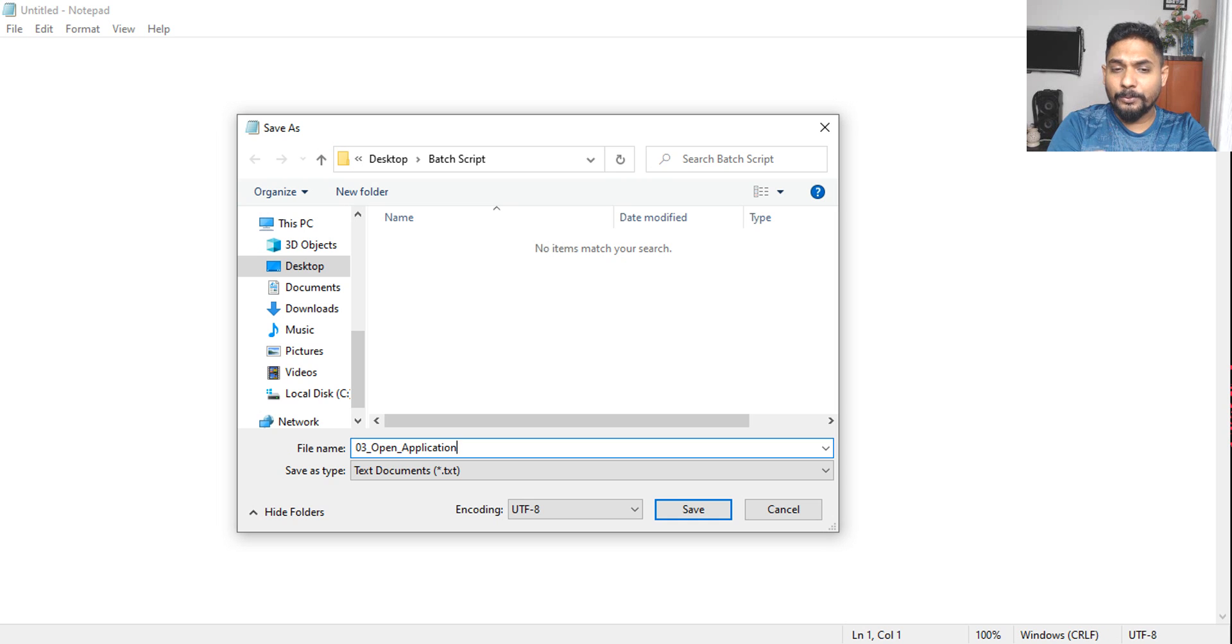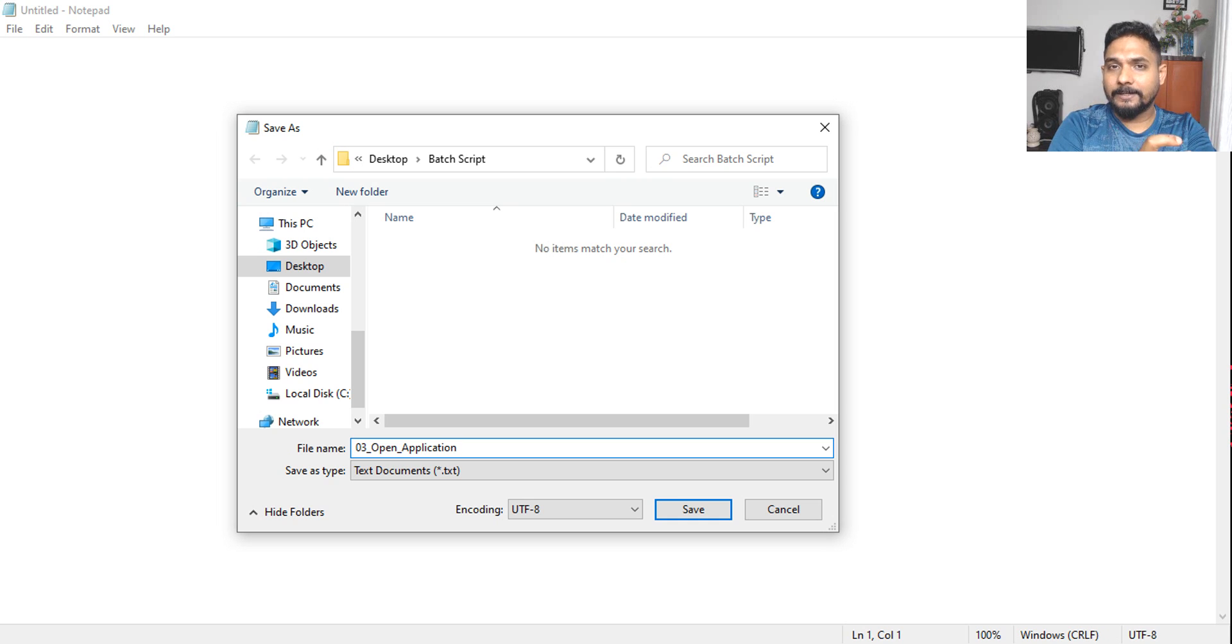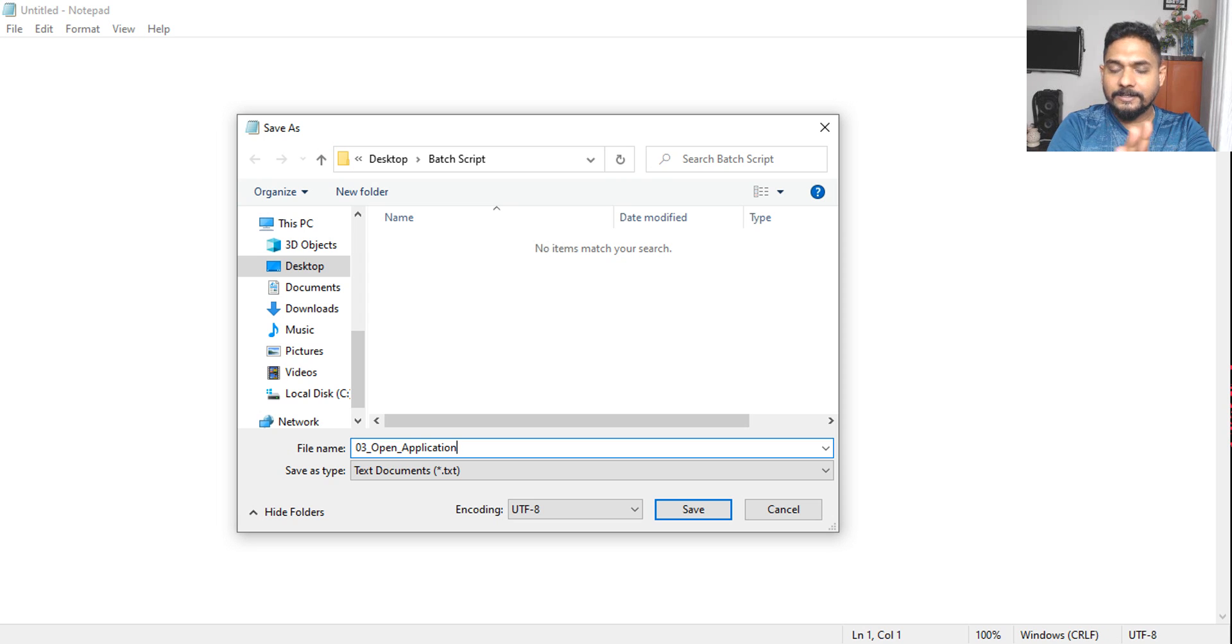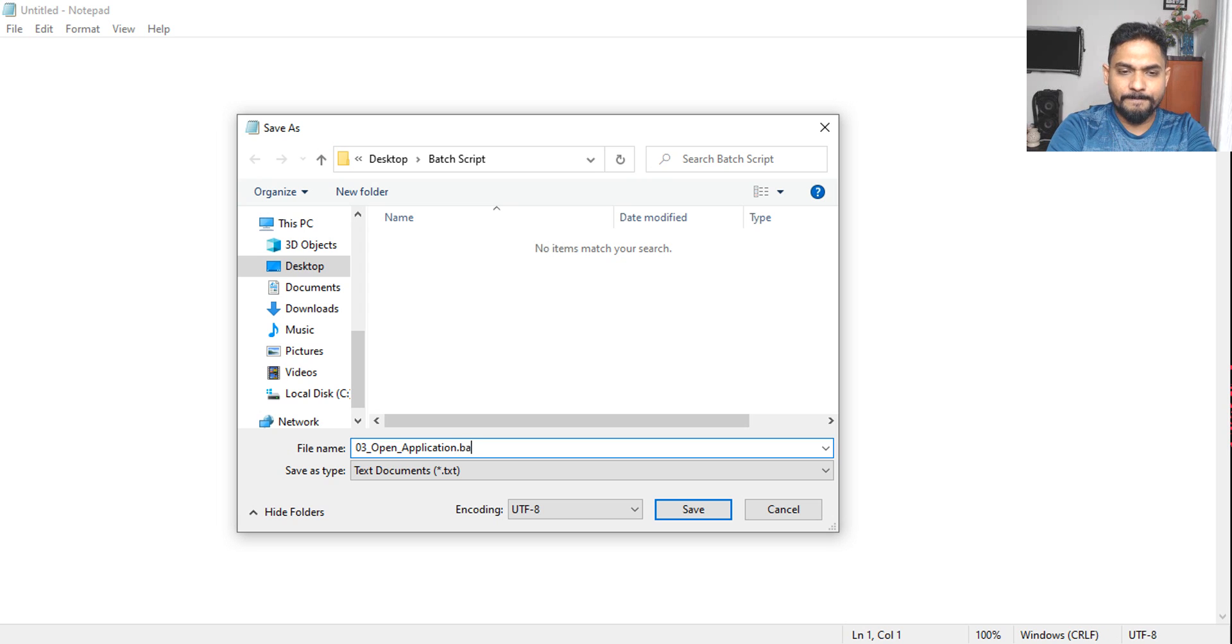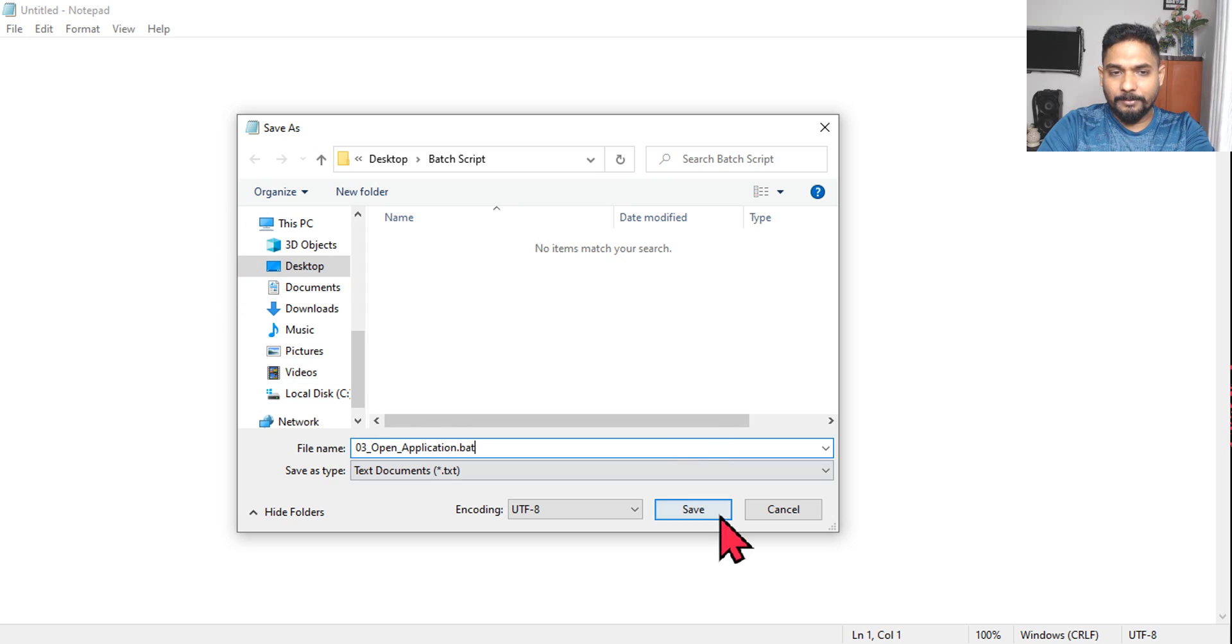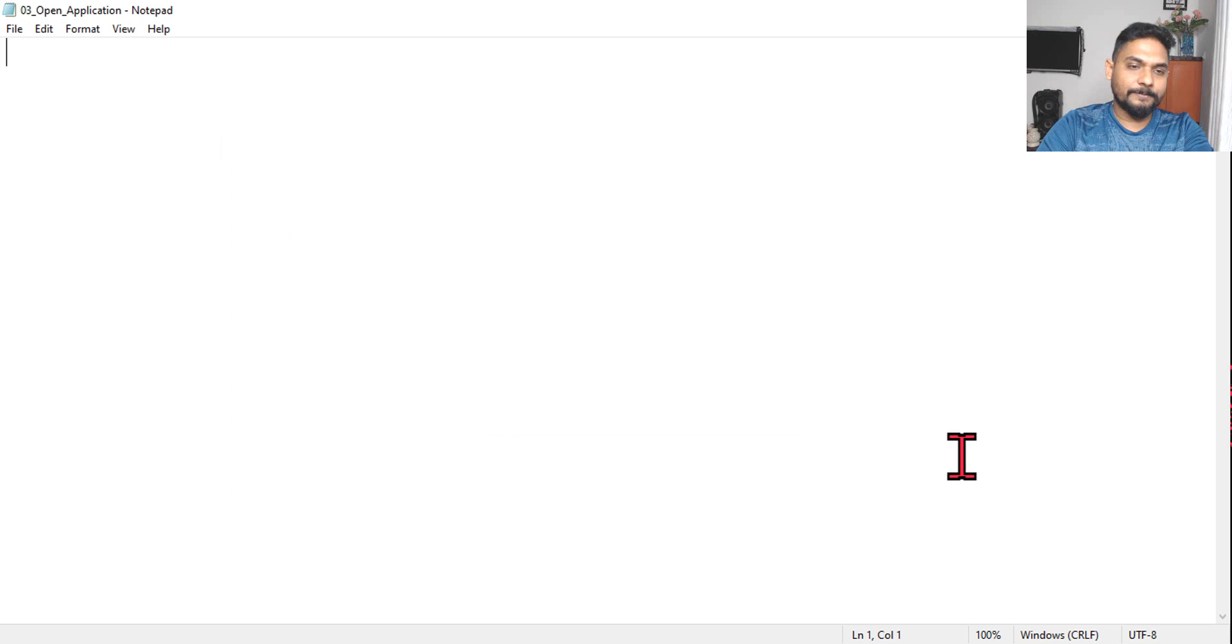So I will open application. For anyone who is very new, this is just how we started the very first video, how to save the batch files. This is just my format. You can follow your own format or however you like to give it a name, doesn't matter. So I'll simply say dot bat and then I'm going to save it.